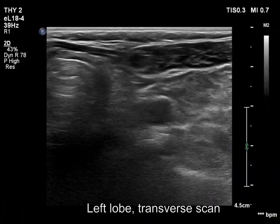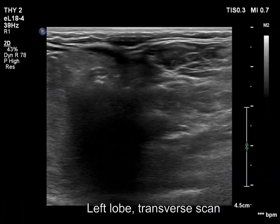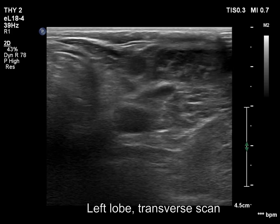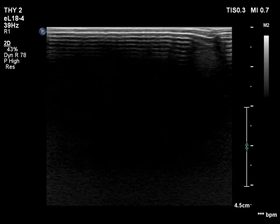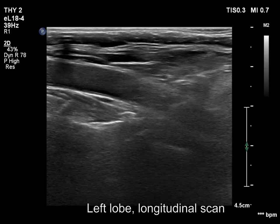The contralateral lobe became atrophic, which is the usual finding in hyperthyroidism caused by autonomously functioning adenoma.